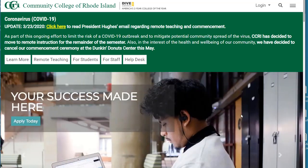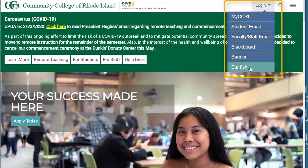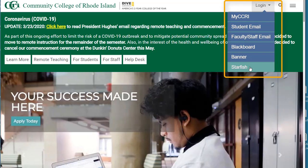Hi, let me show you how to make an appointment with an advisor through Starfish. First you need to log into your Starfish account. You can do that from the CCRI homepage or from within any Blackboard shell.